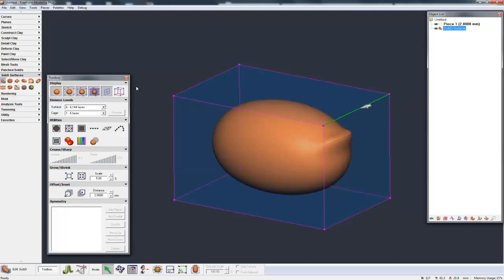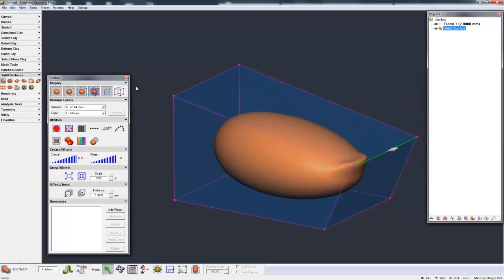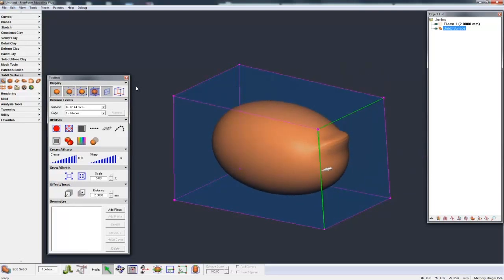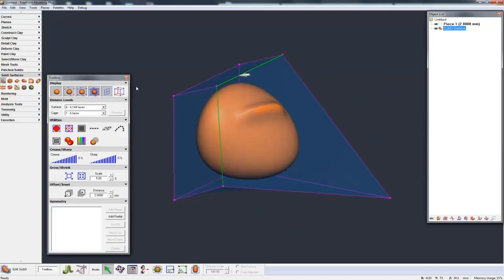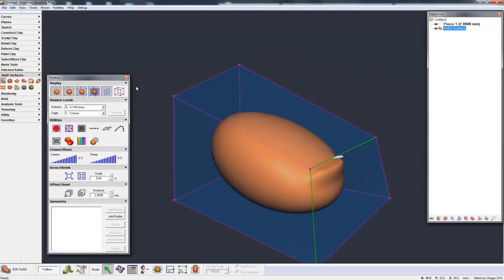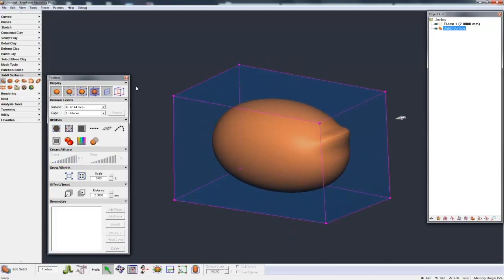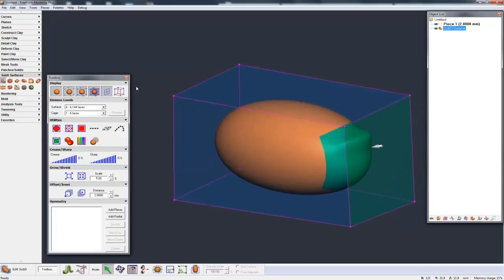So if I grab an edge, I can move that edge. If I control select, I can grab another edge and pull those around. I can grab a face, so I can touch the face and pull that face around.